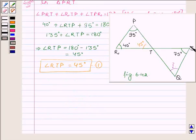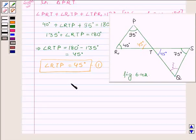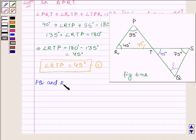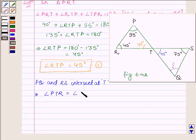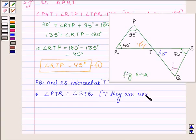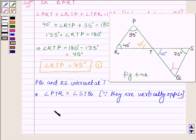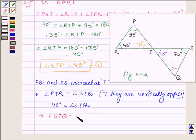Now since PQ and RS are two lines which intersect at a point T, this implies angle PTR is equal to angle STQ, as vertically opposite angles. So angle STQ is also equal to 45 degrees.